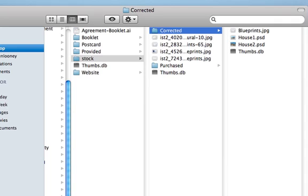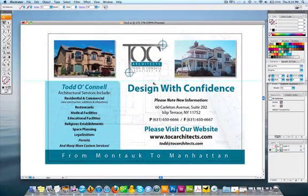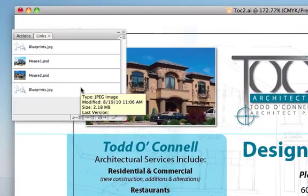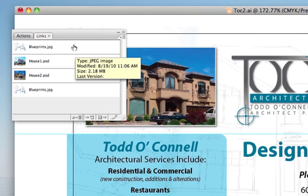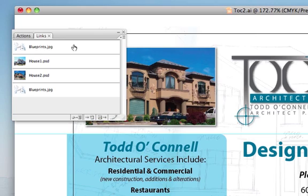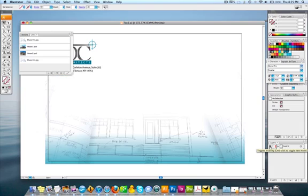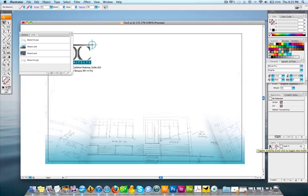Let's go back to Illustrator and our postcard. I'll come up to Window and open up Links. This panel shows us all the images currently in our document — there are four: blueprints.jpg, house1.psd, house2.psd, and blueprints.jpg again. You might wonder why blueprints.jpg appears twice — it's because there are two layers in the same Illustrator document. I'll turn off one layer and turn on Layer 2, and that's the other side of the postcard where that second blueprints image lives.